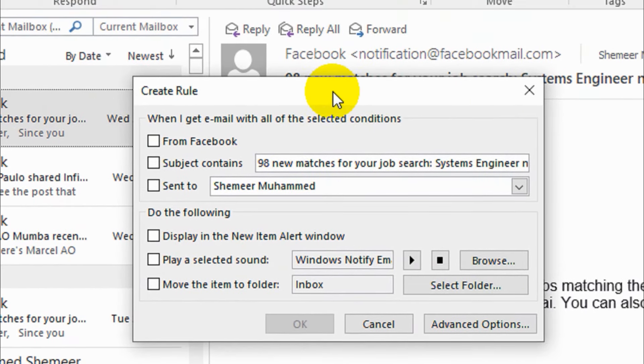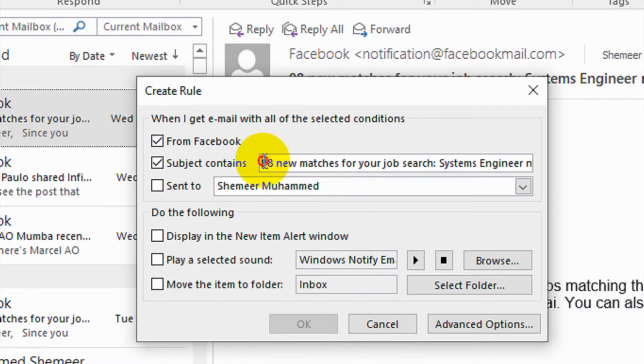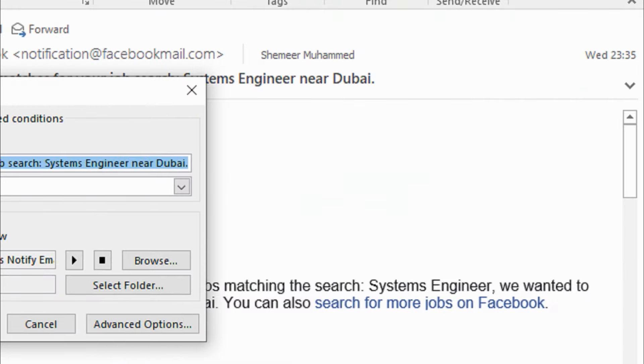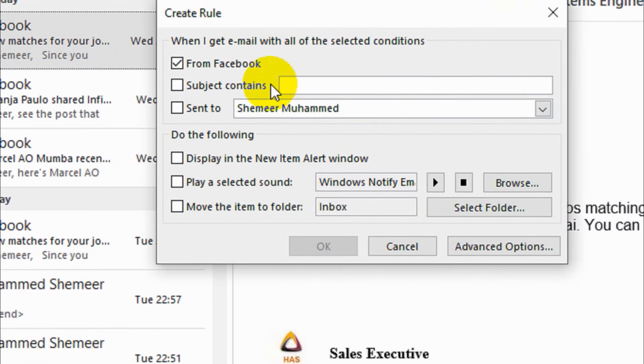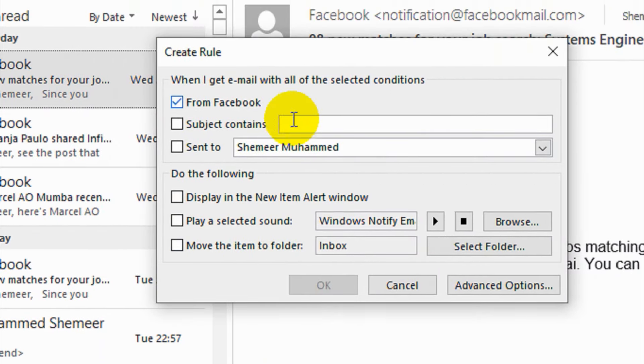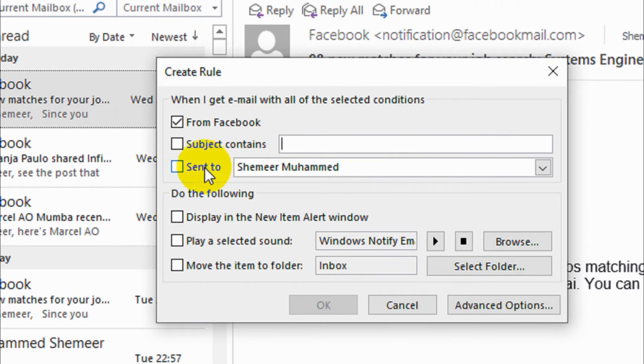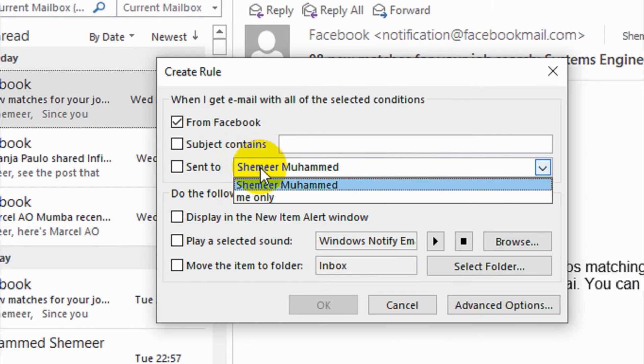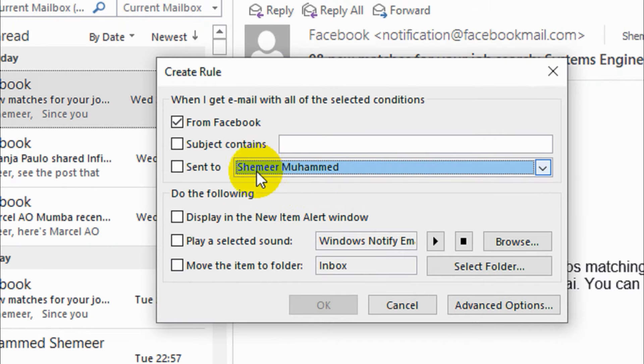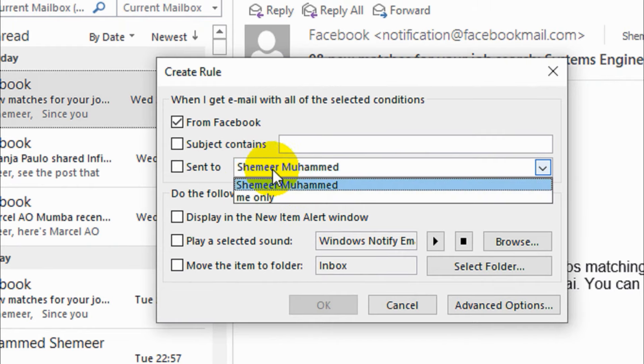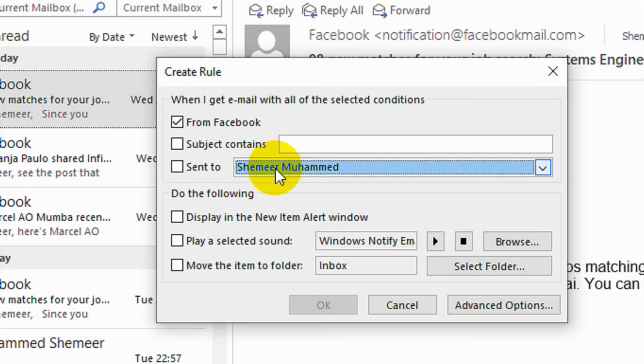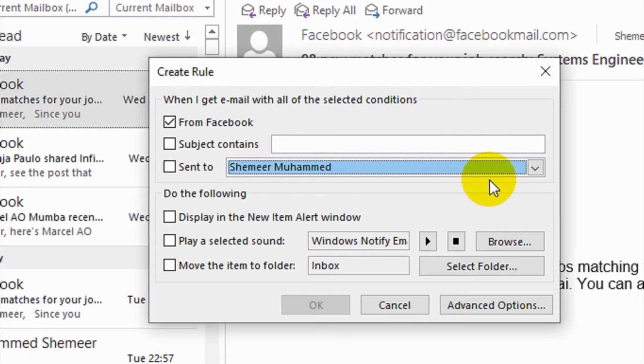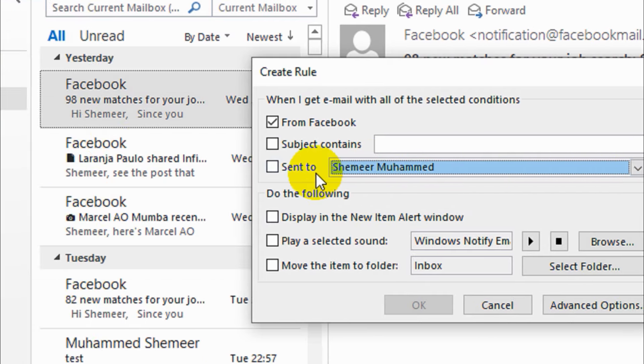Here I have a window like this. I need to check this one: From Facebook. For Subject Contains, I just wanna remove all this stuff because whatever the subject, I don't care. I just need to move all from Facebook. Send To: I can choose Me only, or my name, whatever. It doesn't change anything. Me only means it's my account only. If you have multiple accounts it will consider that. I have only one account so I'm gonna leave it as is.